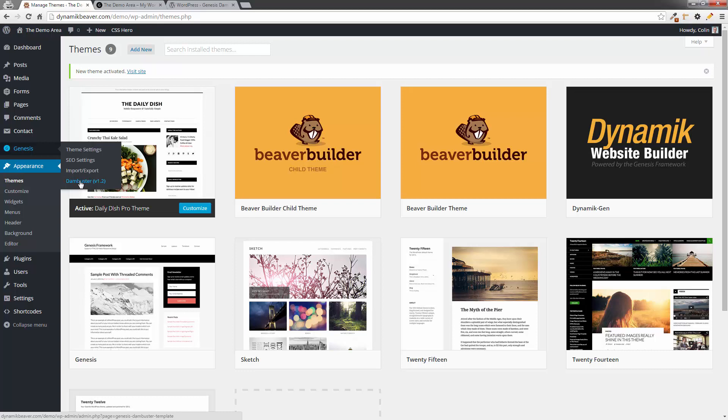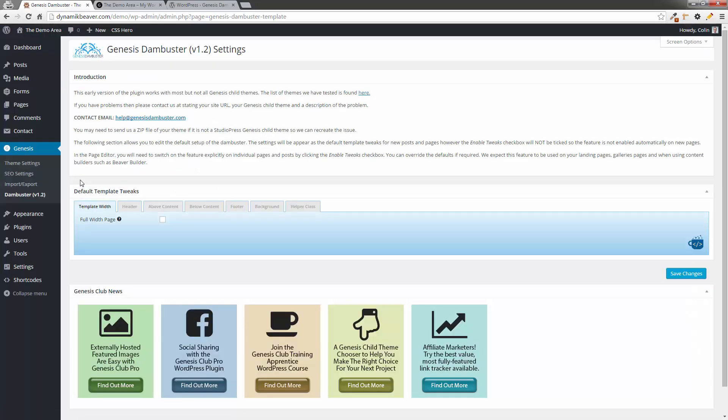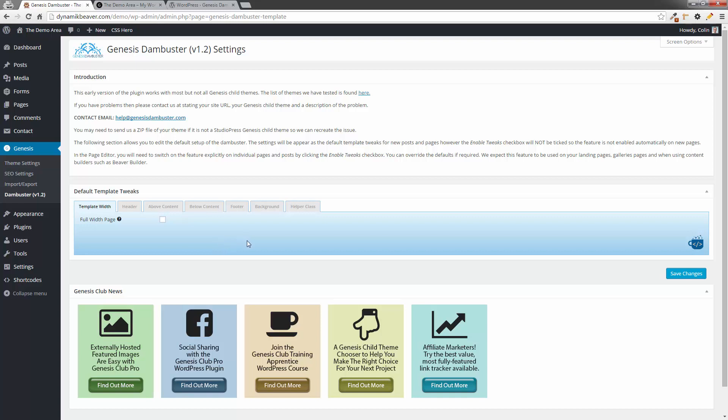Once you've done it, you'll only see this if you actually are using a Genesis child theme, by the way. You won't see it if you're using any other type of framework. So I'm going to click on Dambuster. I'm going to go through some of the settings here. So these are the global settings that you can set for the whole site. And essentially, if I set these on in this particular dialog here, they will default to on in the pages and posts on an individual basis. So essentially, from that point on, they'll be default. You create a new page or a new post, and they will default to the settings that I have in here.